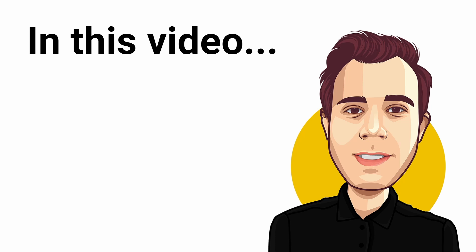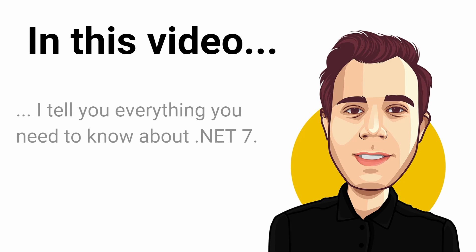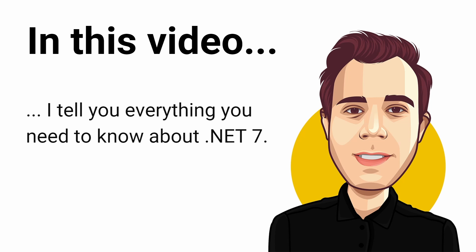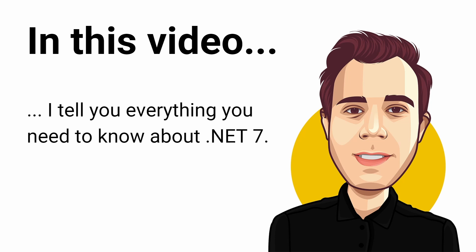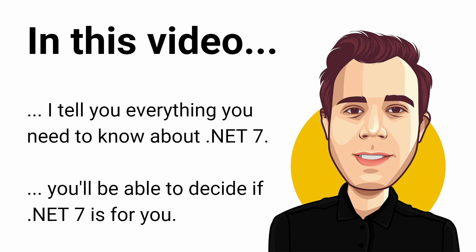Today, we will go through what's new and hot in .NET 7. I know you're a busy developer and keeping up with what's happening is hard. That's why I'm telling you everything you need to know. Don't expect any deep dives here. At the end of the video, you should know what's coming with .NET 7 and whether upgrading to .NET 7 makes sense for you or your team.